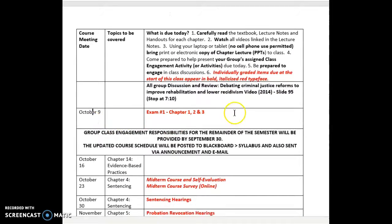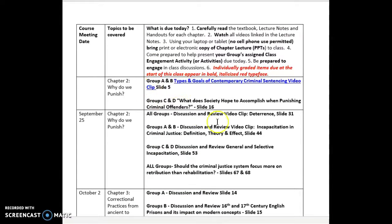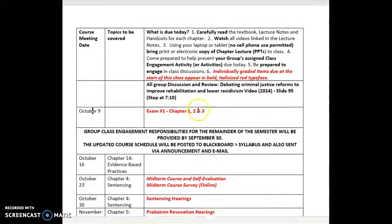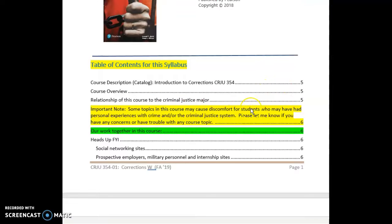Our first exam will be in class on Wednesday, October 9th. No later than September 30th, I will be determining how this group work has worked for you and for me, and figuring out what the rest of the semester will look like. The assignments, hearings, and exams are all already noted.